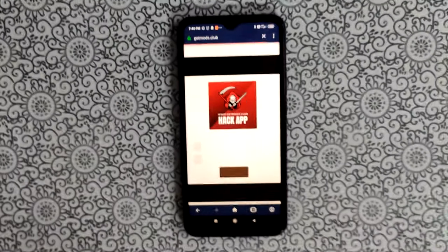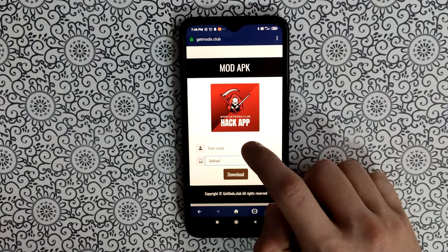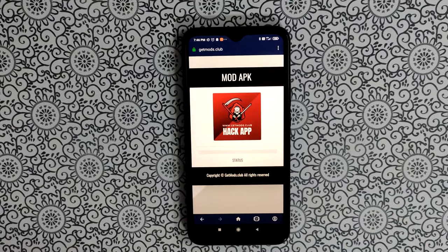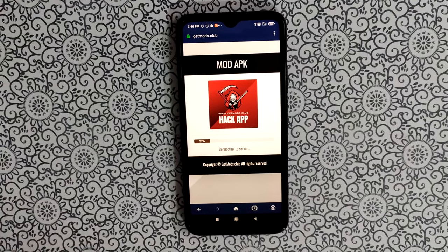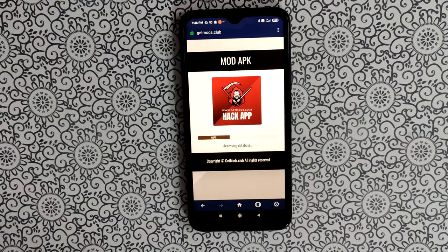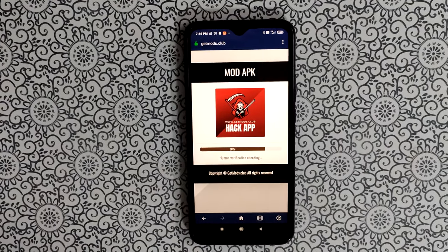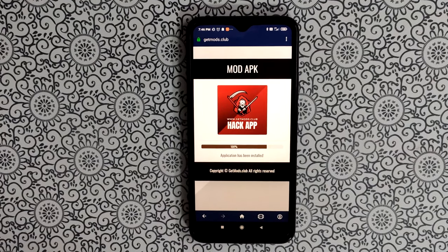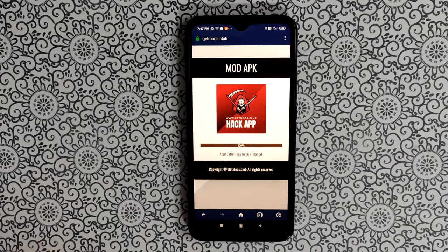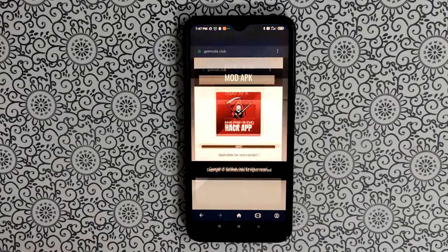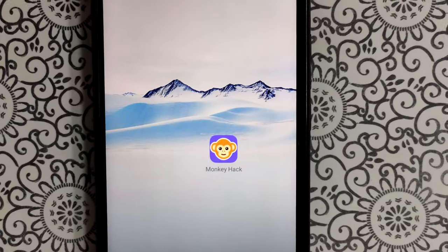This application allows you to install the Monkey modded application for your mobile devices. Enter your email address and select your device — mine is Android, but it works on iOS as well. As you can see, our Monkey mod is already installed.